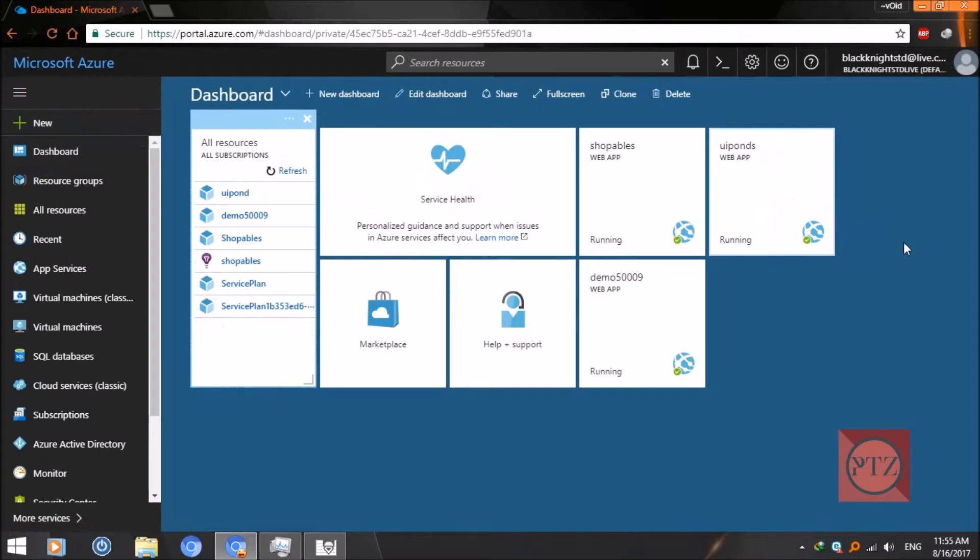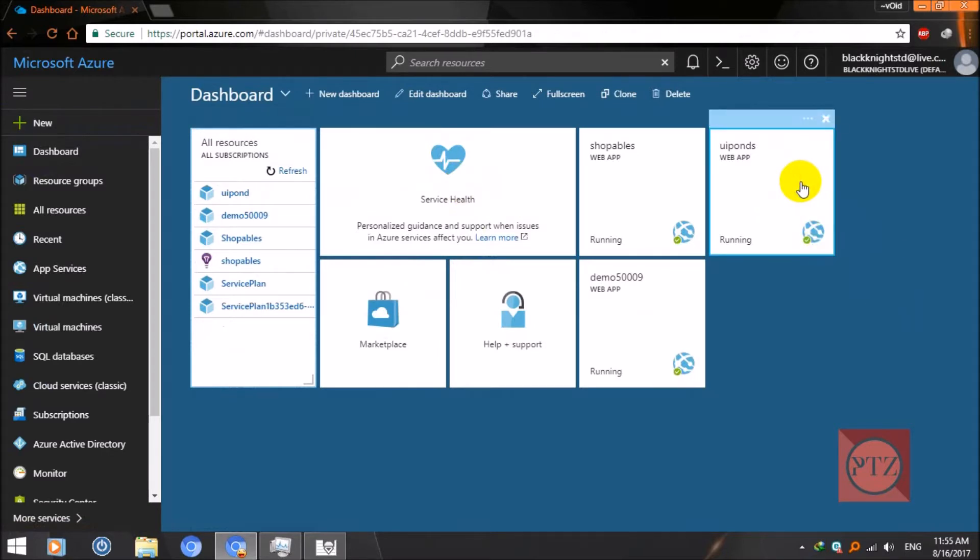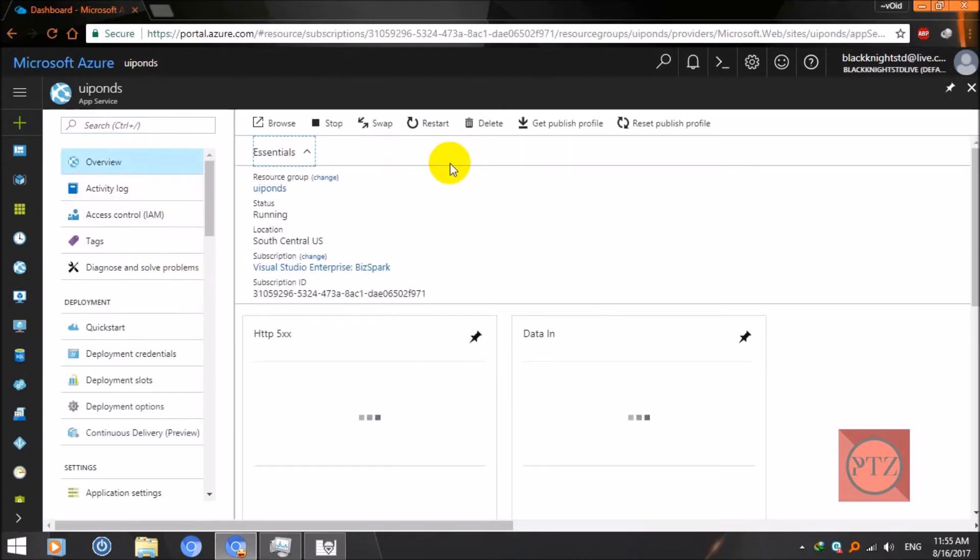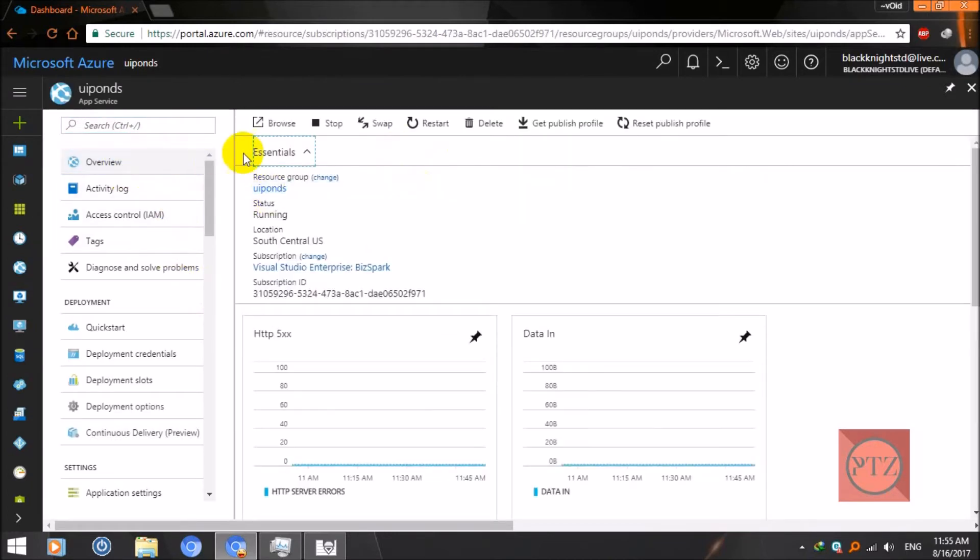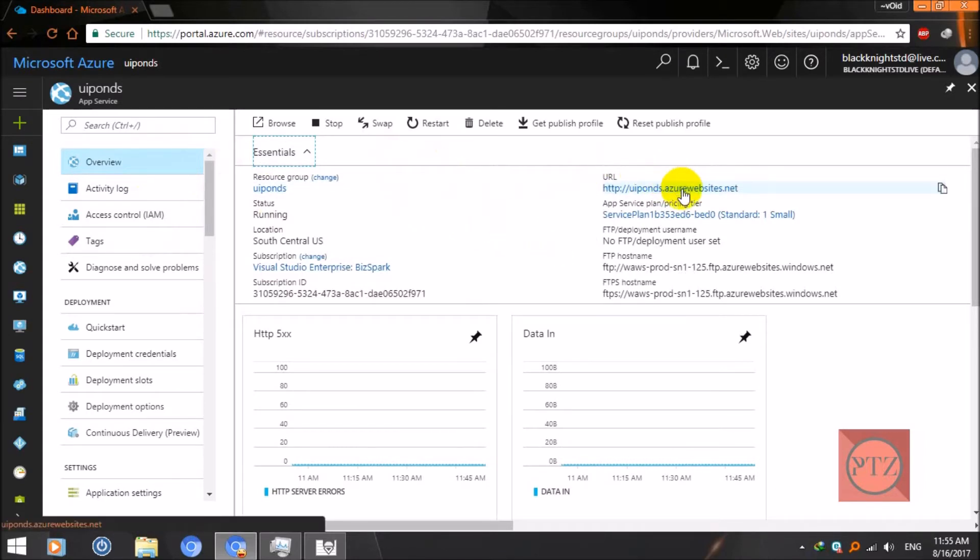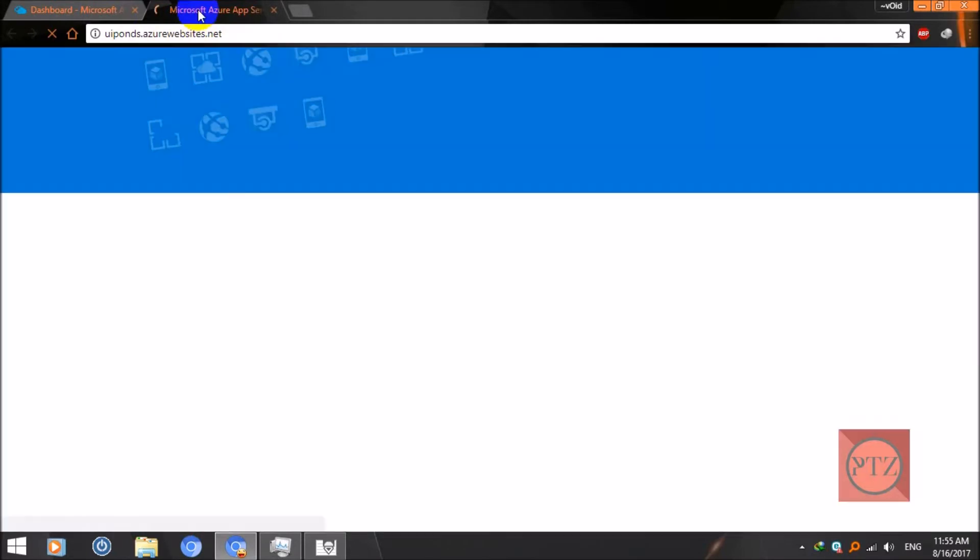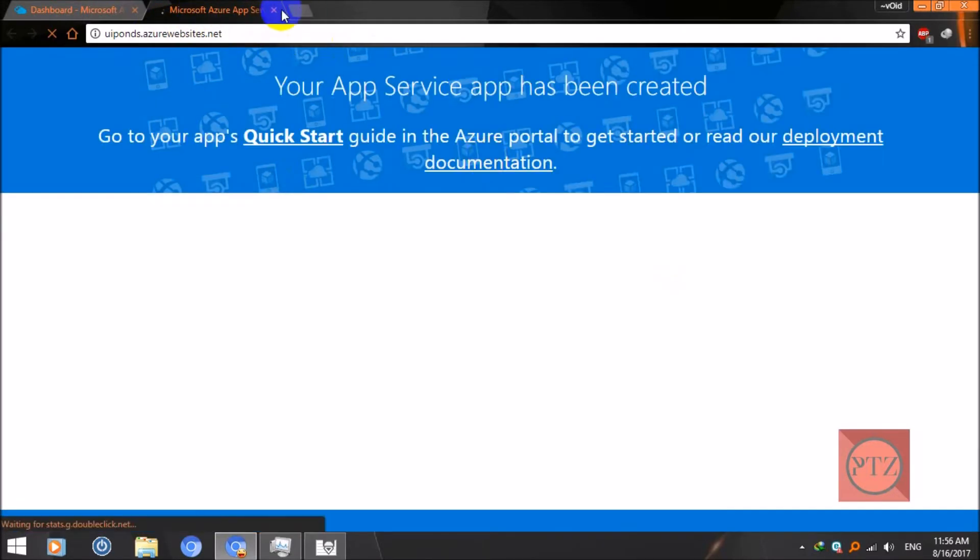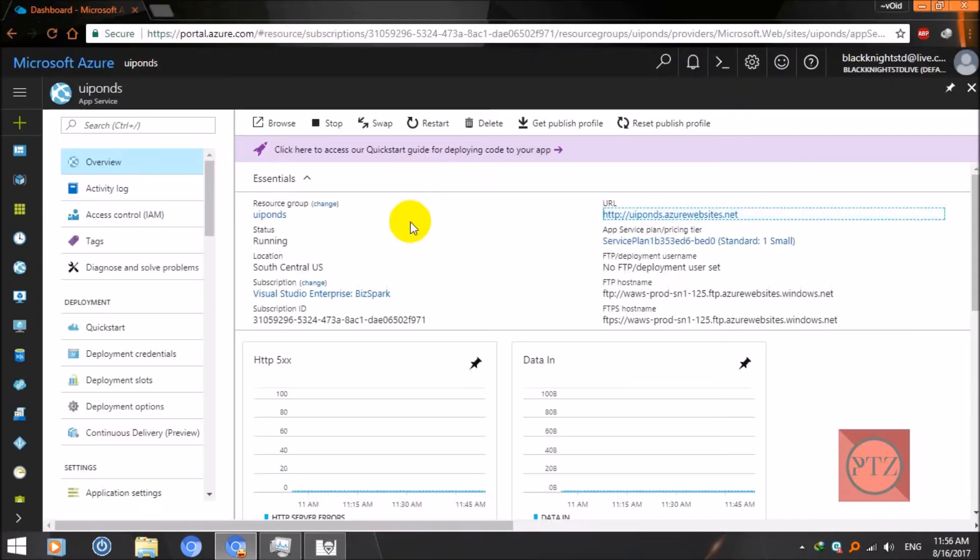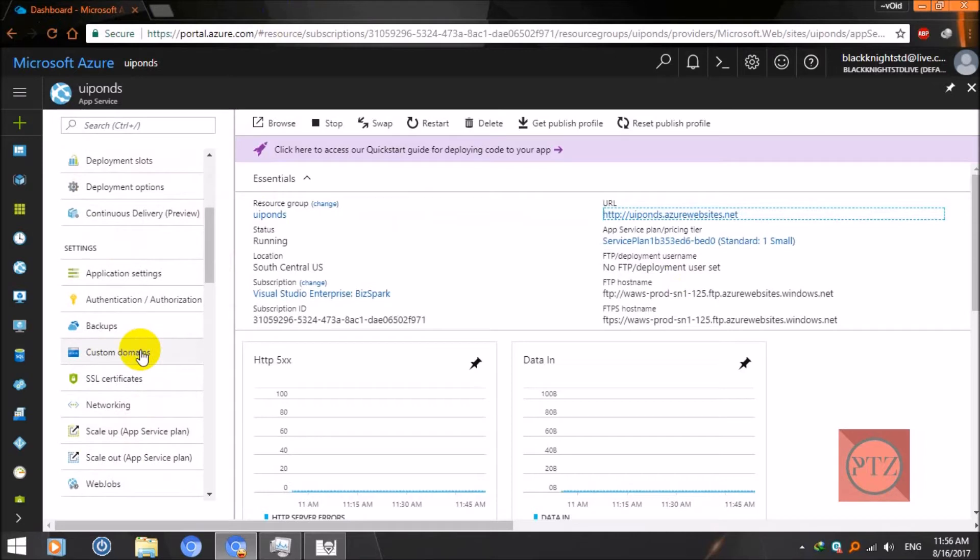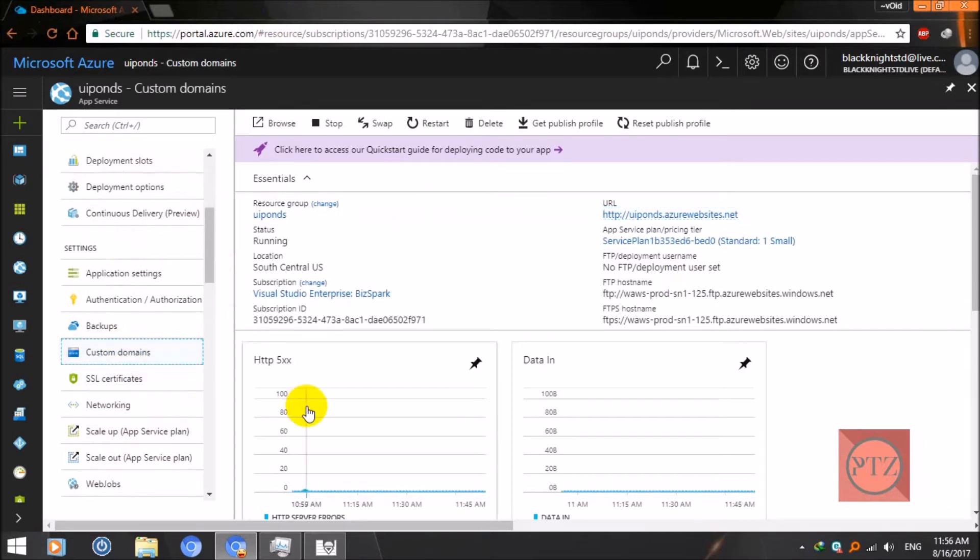Now our app has been created and it's opening. Once again, let's go to dashboard. This is our newly created web app. We will register our custom domain through this app. Let's click on it.